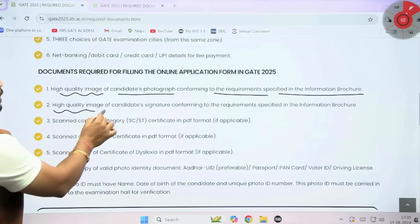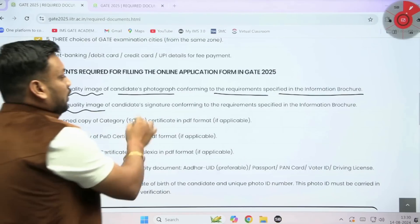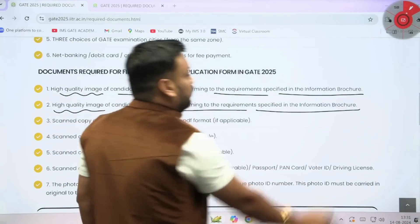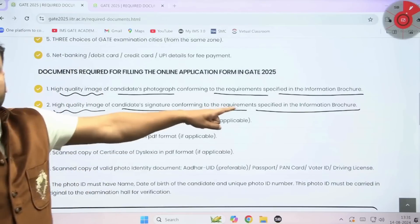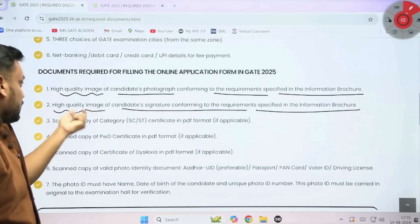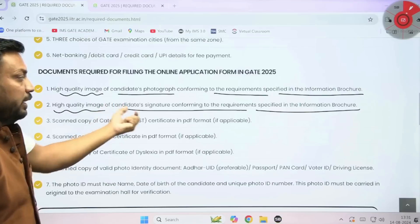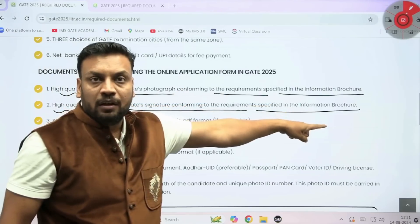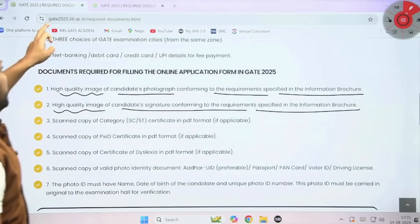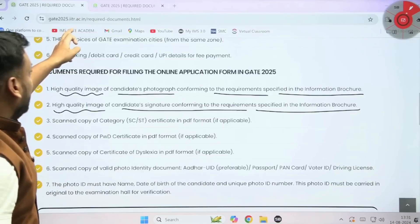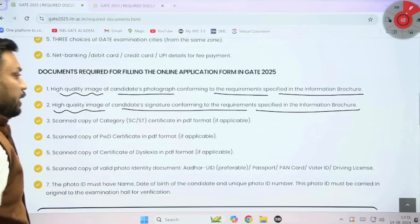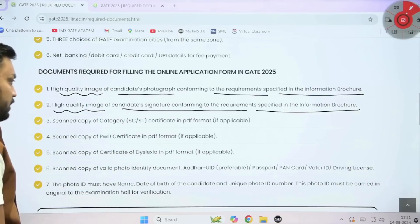A high quality image of the candidate's signature is also required, conforming to the requirements specified in the information brochure. The required pixel size and quality are mentioned in the information brochure, which you can download from the official website: gate25.iitr.ac.in.